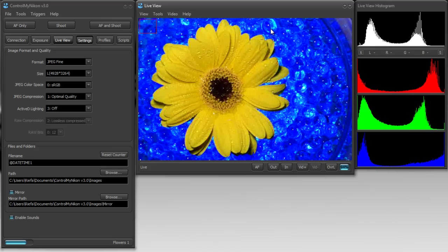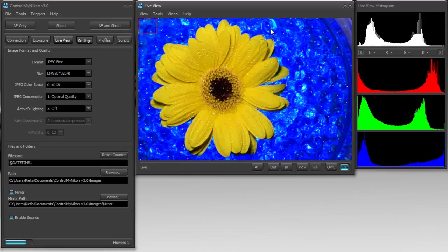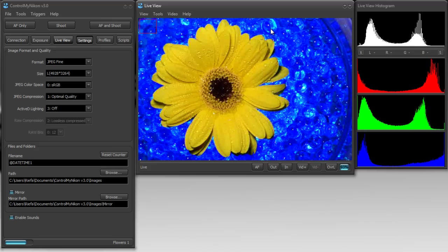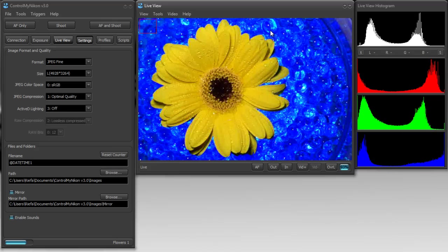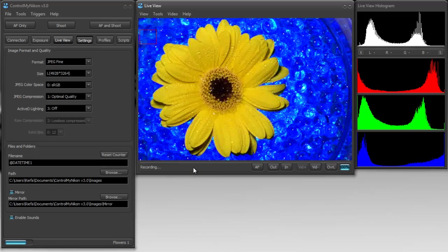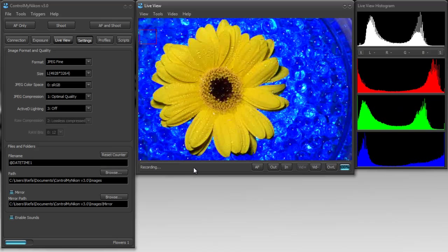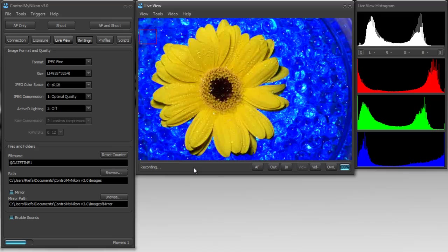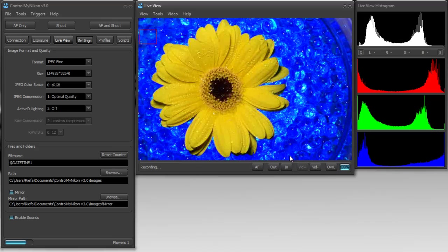Now, you can also use live view histograms on the D5100 and the D7000 for shooting movies. So, I could just click on vid plus here that starts recording. And if this was a video, now you're seeing the exact live histogram as you're recording. And I'm just going to stop shooting.